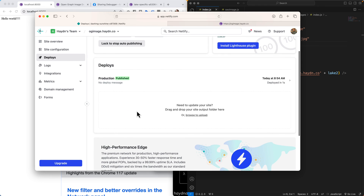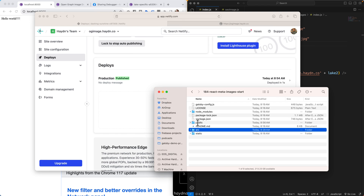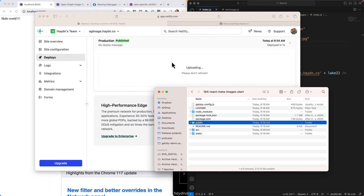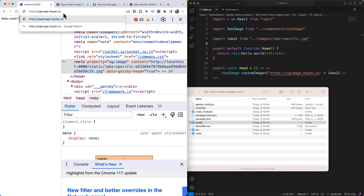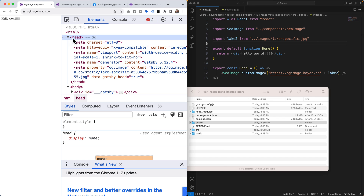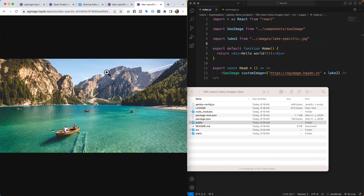Now I drag and drop the rebuilt `public` folder into Netlify again and it's uploading. Back in Chrome at `og-image.hayden.co`, checking the head section, the OG image now shows the full `hayden.co` domain URL. I can copy-paste the image URL and confirm the picture loads correctly. Also note: Facebook recommends an image size of roughly 1200×630 pixels, which is the ratio I used for these pictures.